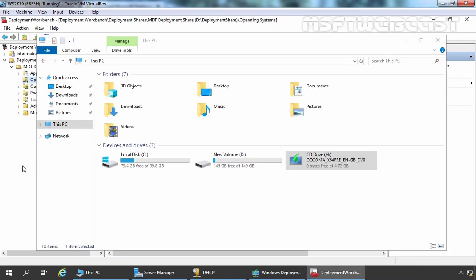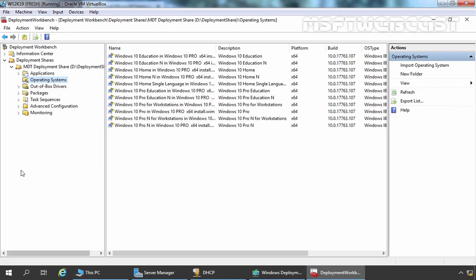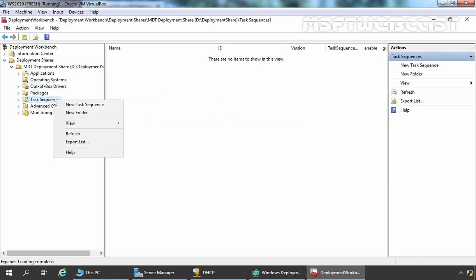Let's go back to the management console. All the operating system editions we can deploy using that setup disk will be listed under Operating Systems. Now we are going to create a New Task Sequence. Let's click on Task Sequences, right click here, and select New Task Sequence.